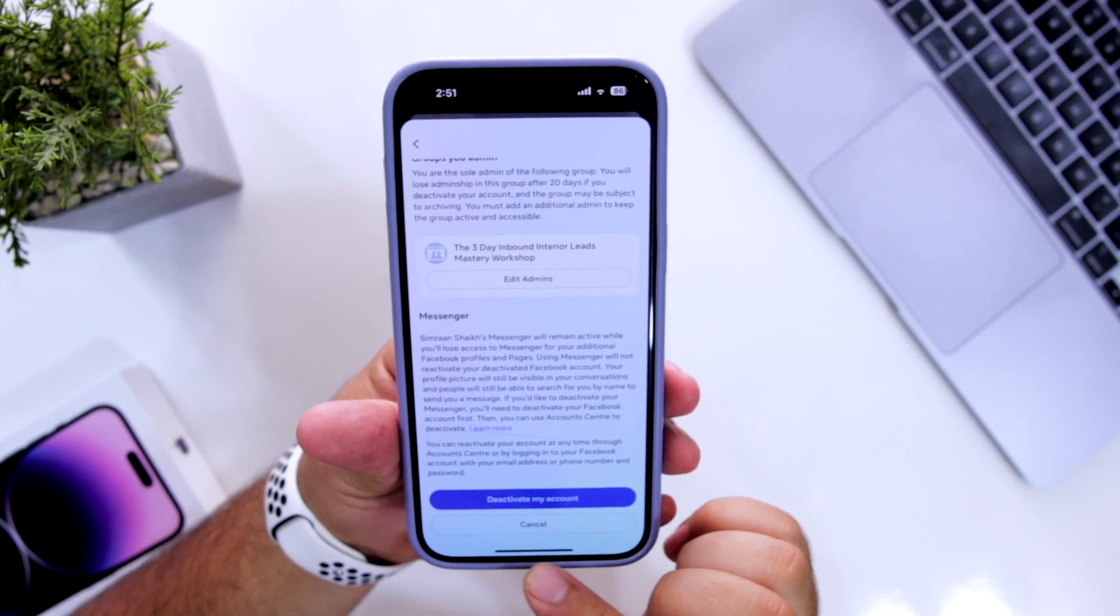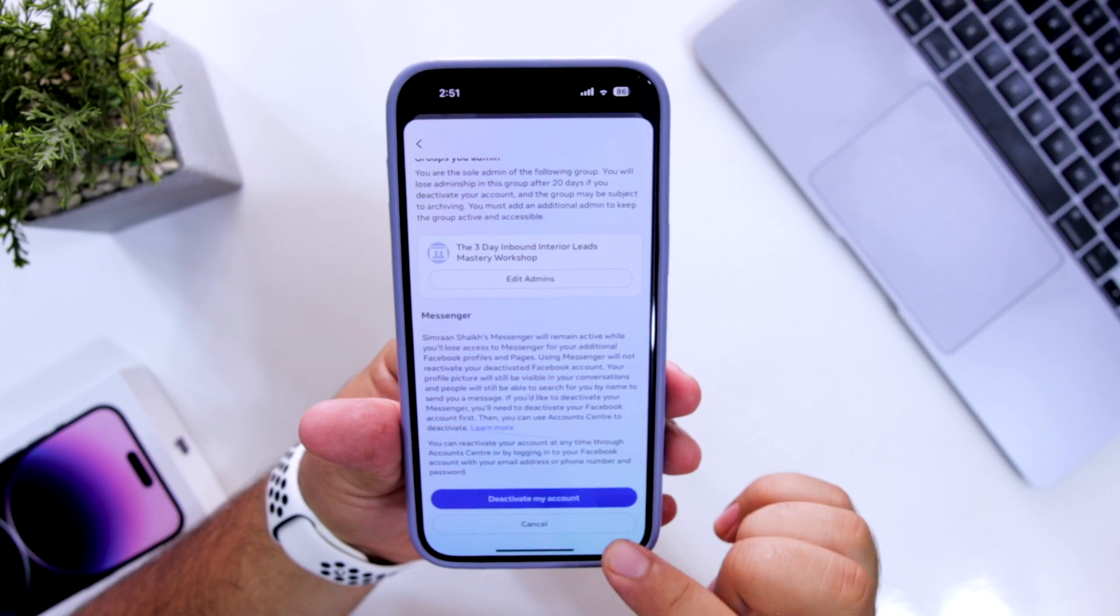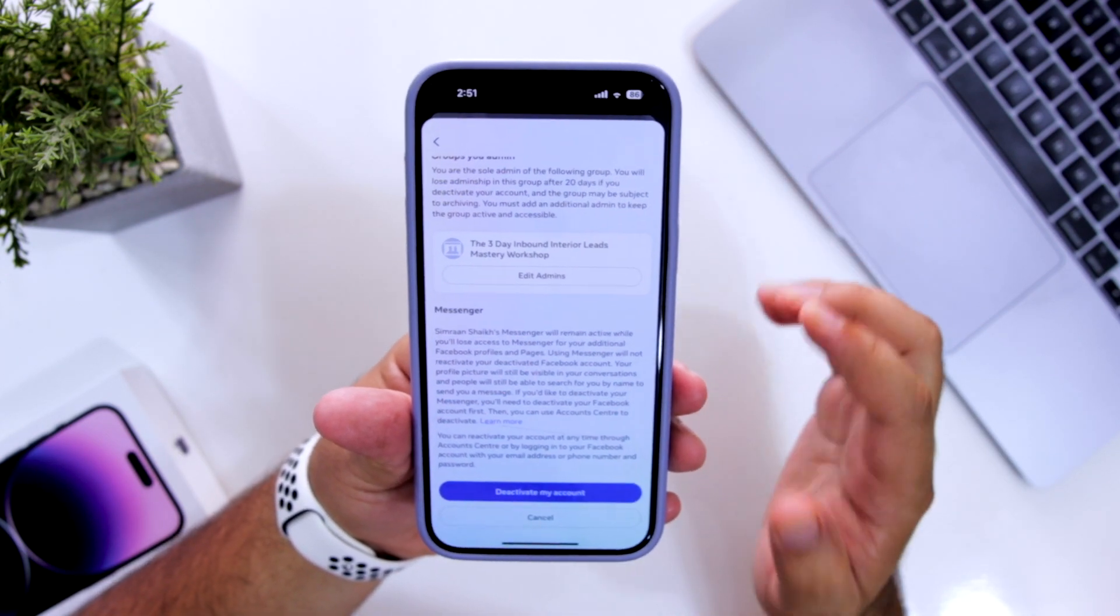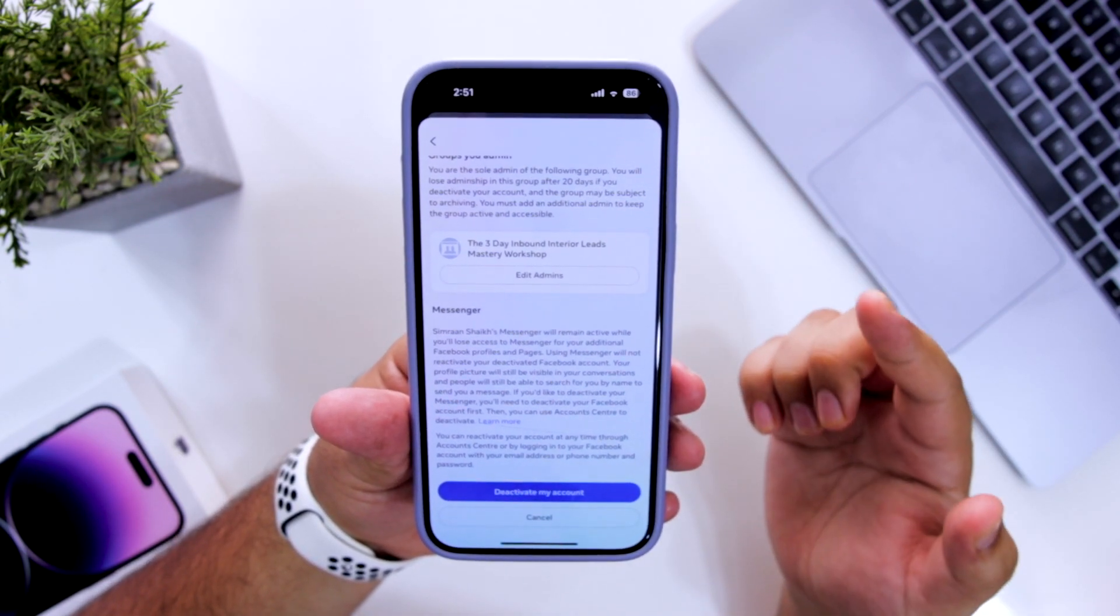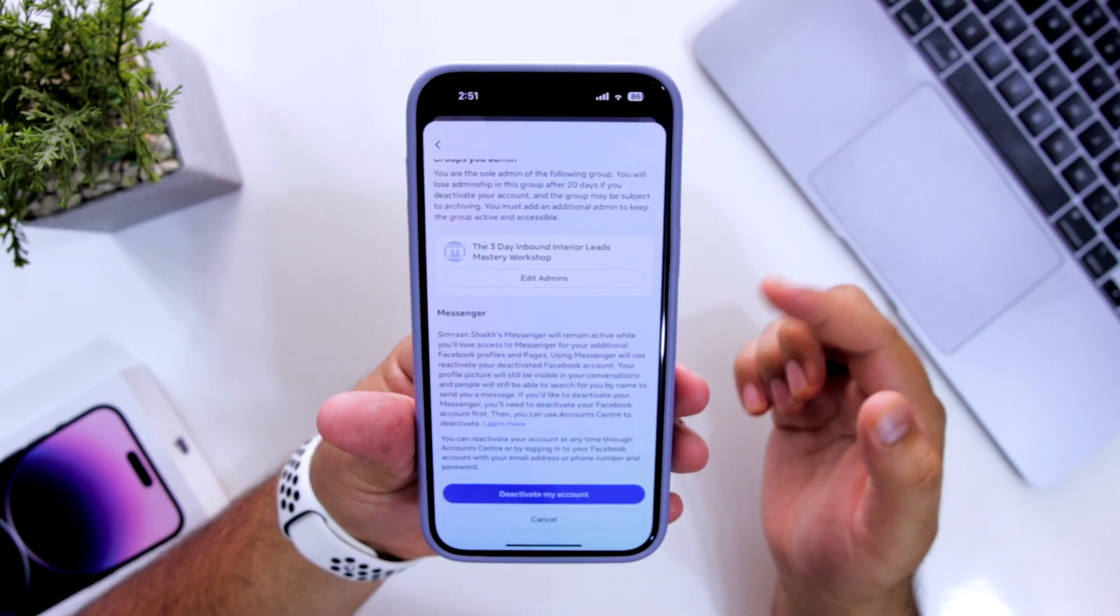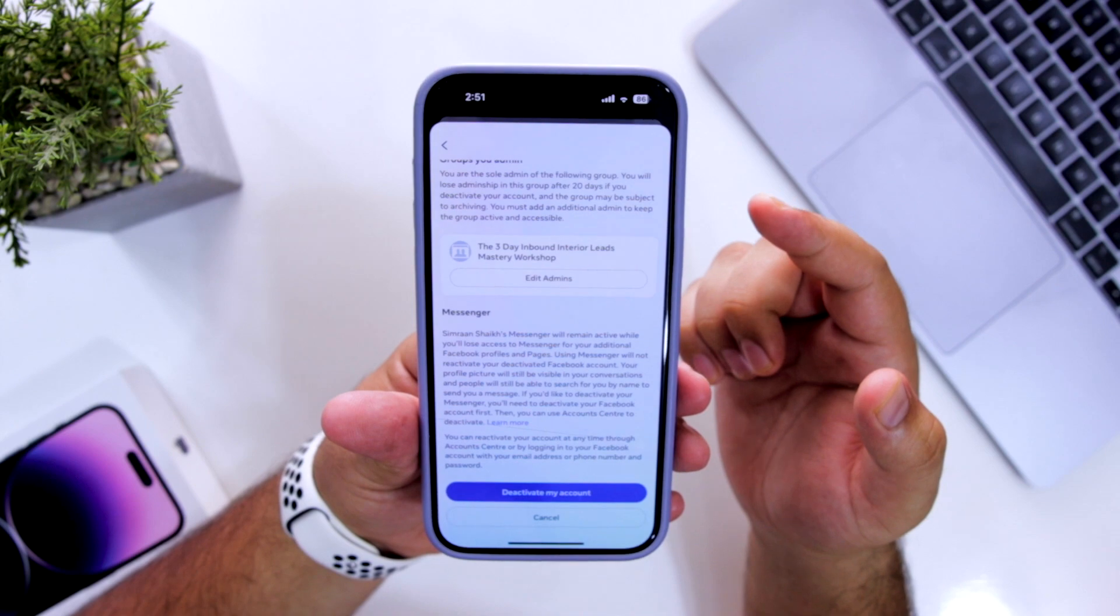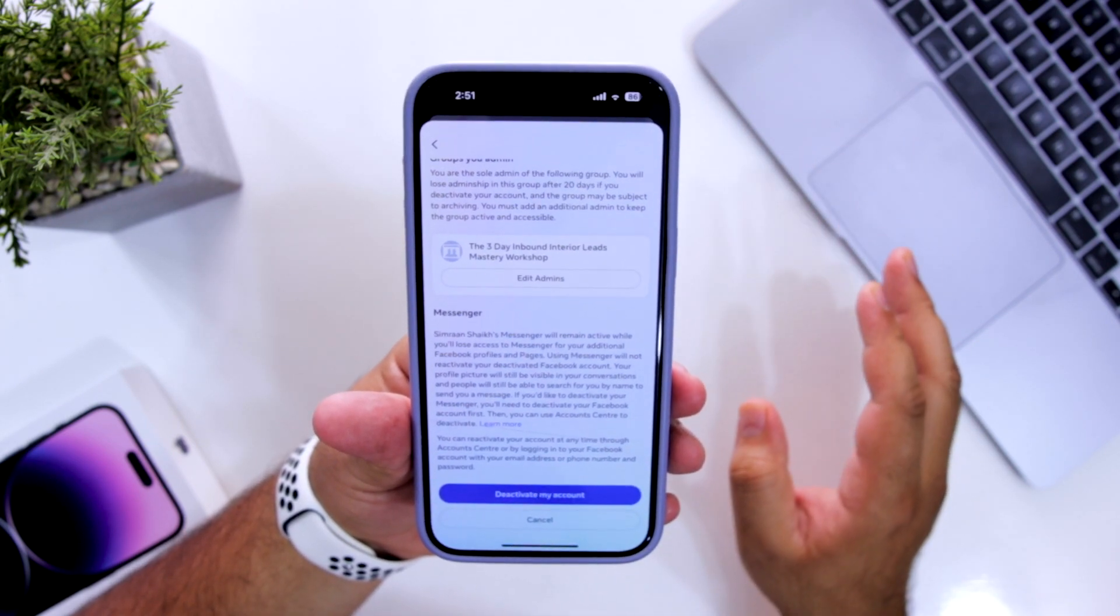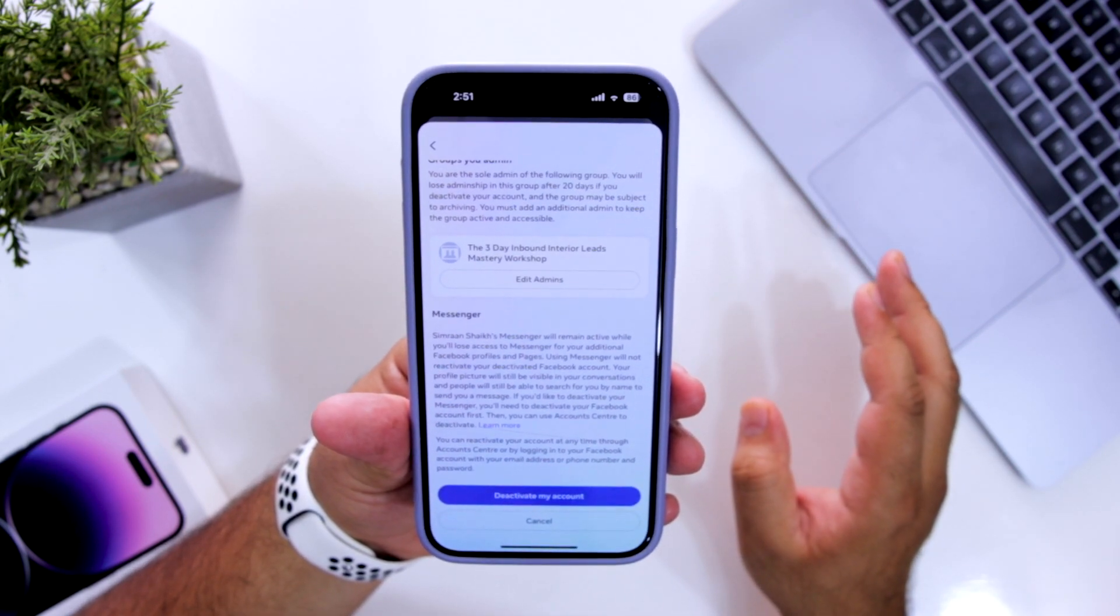Now just click on deactivate my account and your account will be deactivated. And again, if you want to reactivate it, just log into your Facebook account and your account will be activated again.